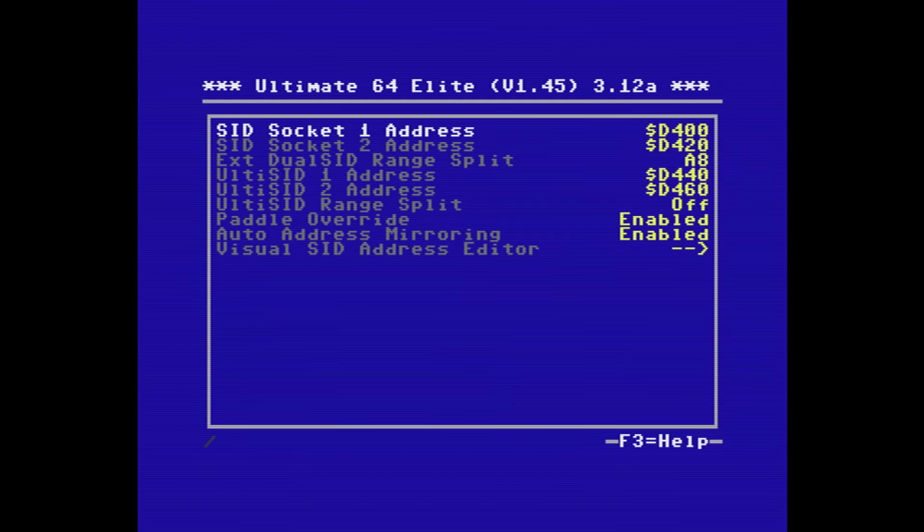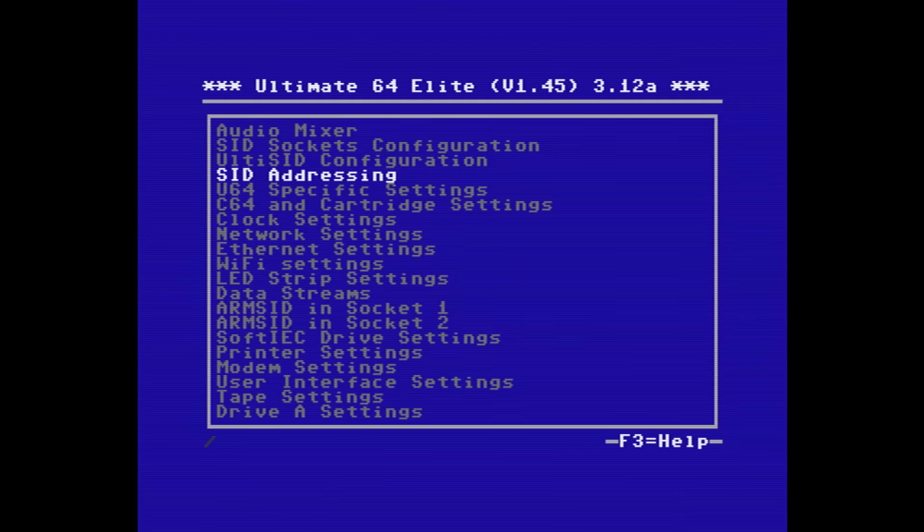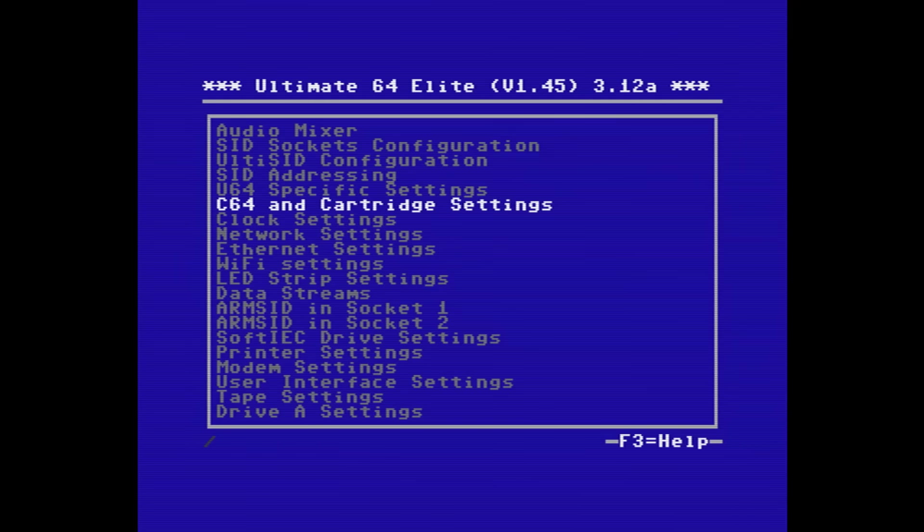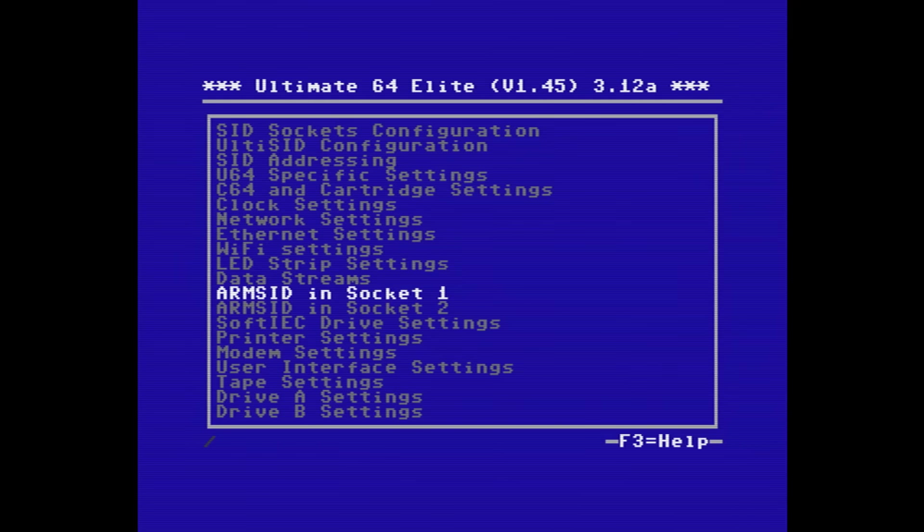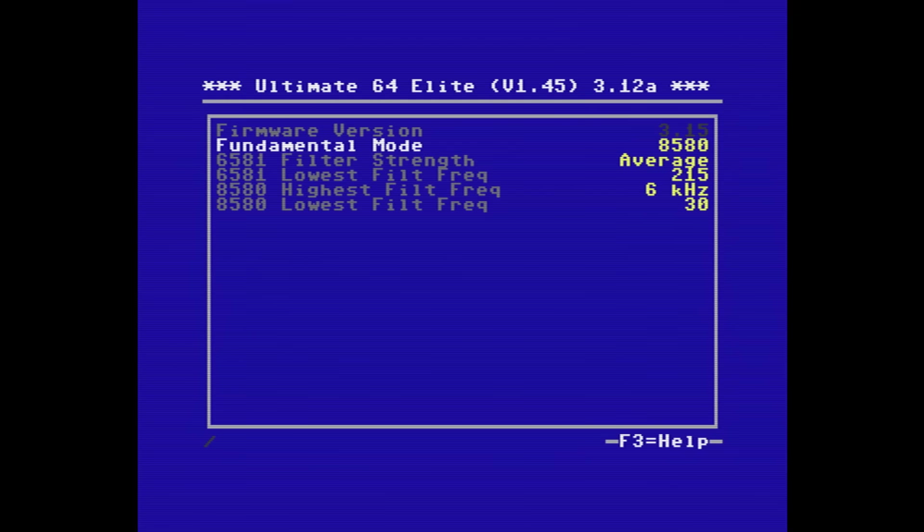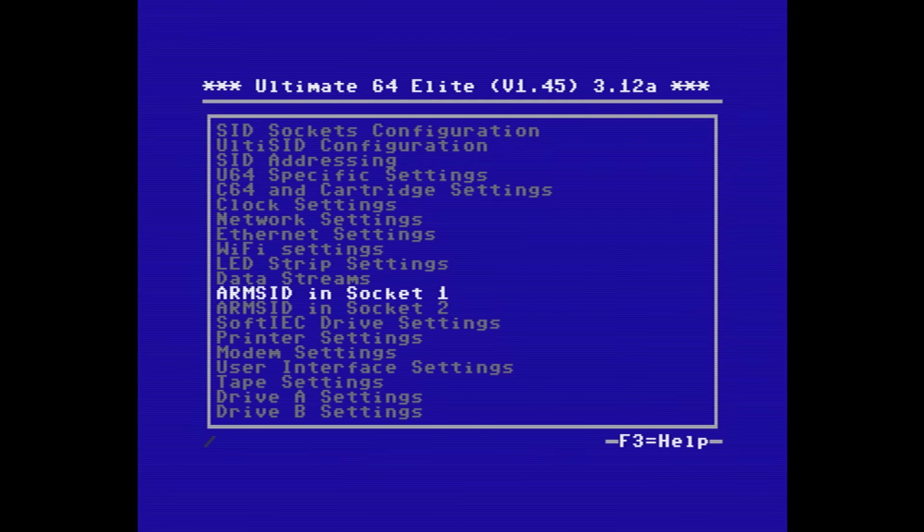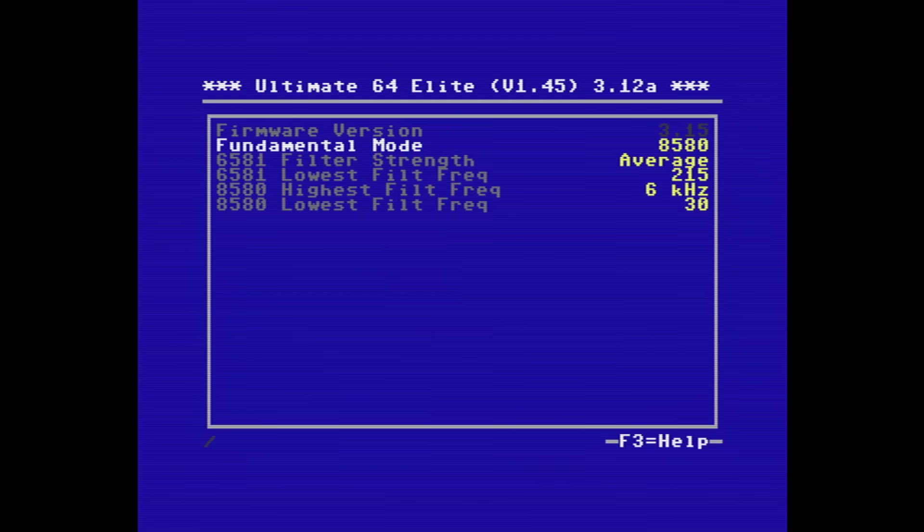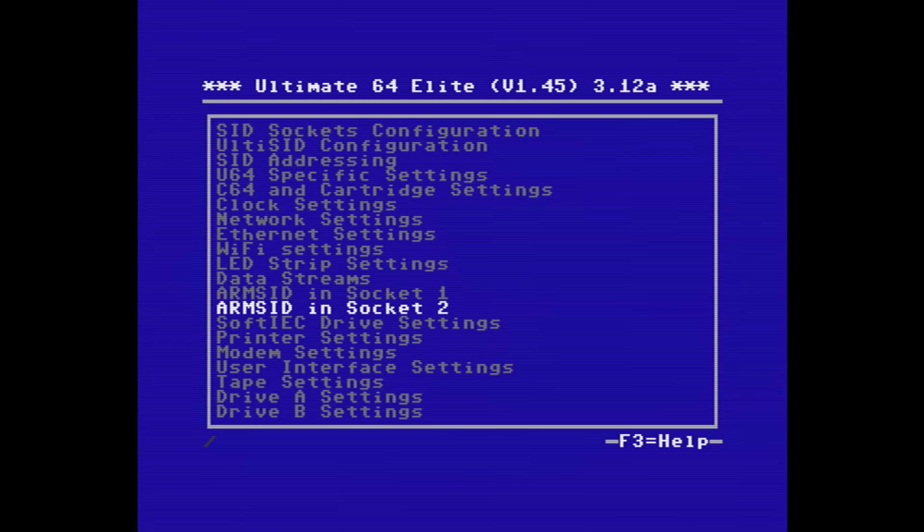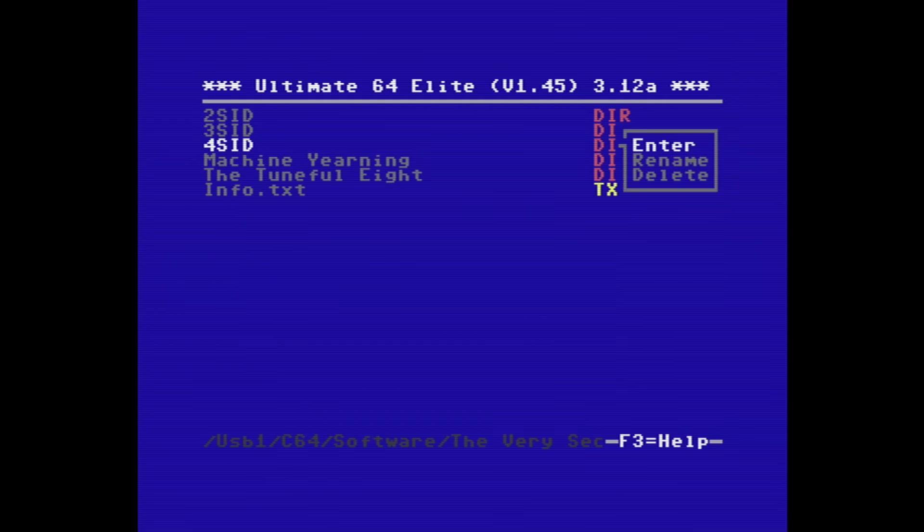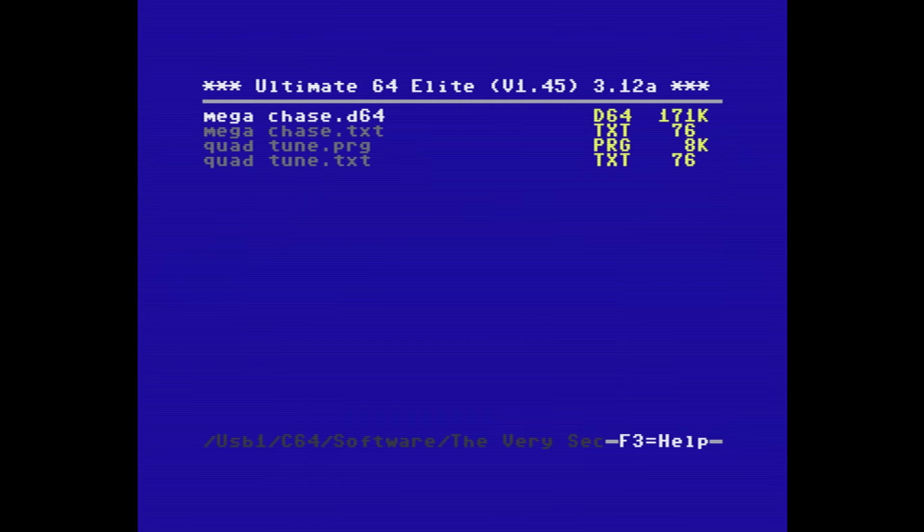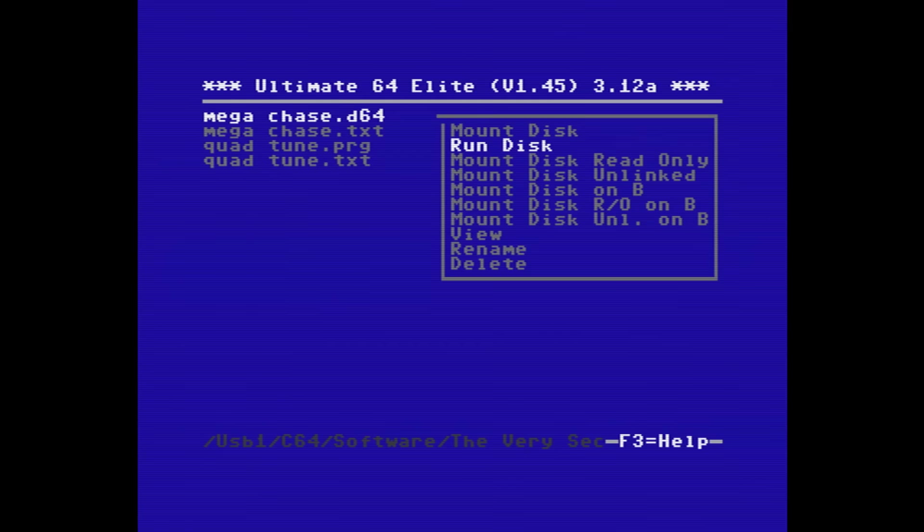In the SID addressing, I'm going to set socket 1 to D400, socket 2 to D420, I've set the ulti SID 1 to D440 and the ulti SID 2 to D460. I'm going to set both of the ARM SIDs to 8580s and then let's just find a good 4SID tune to play.